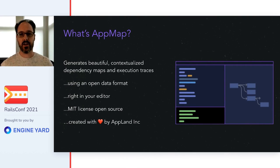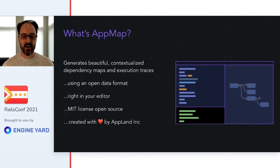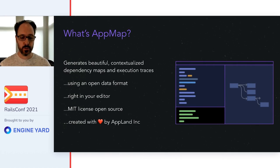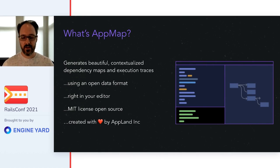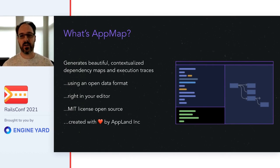It does this by recording code behavior into AppMap files during program execution. Then you can visualize the AppMaps or analyze them using built-in analysis or your own custom code.